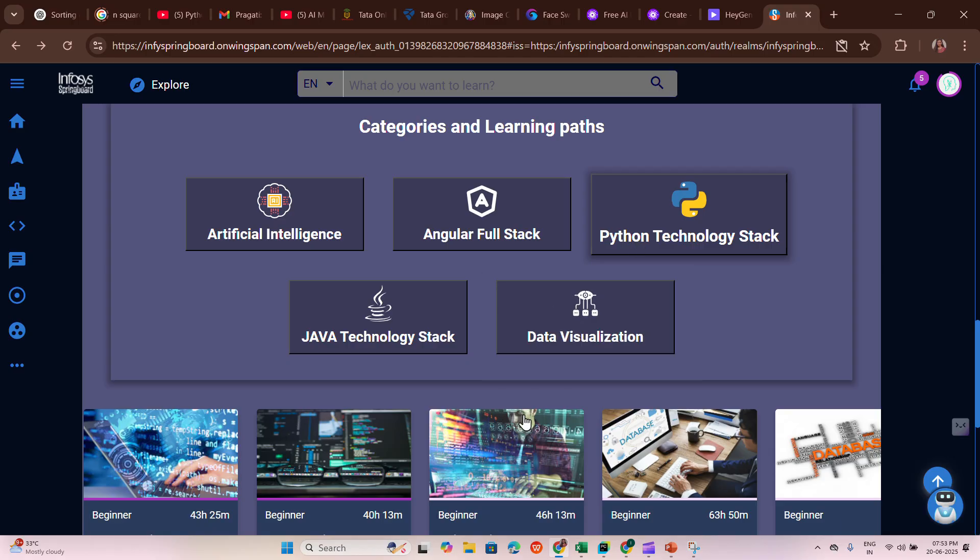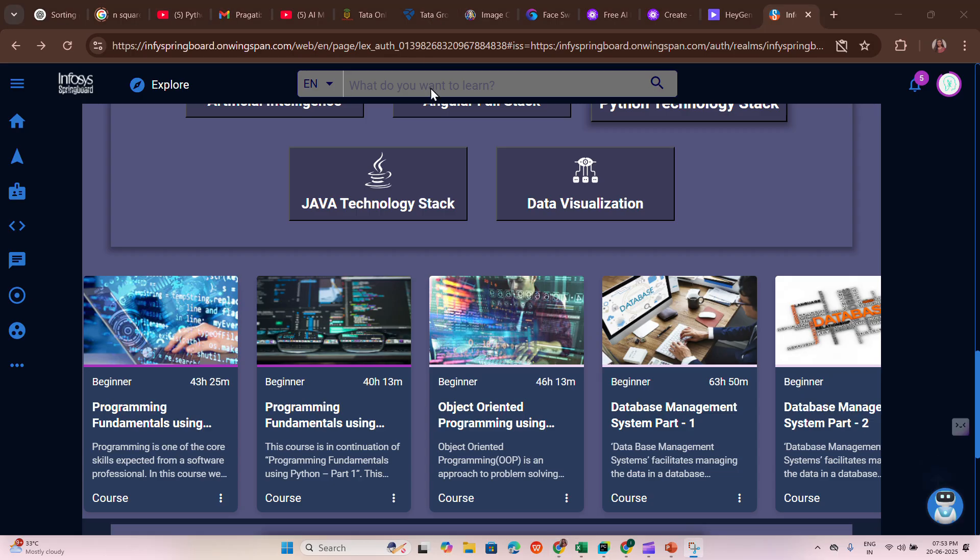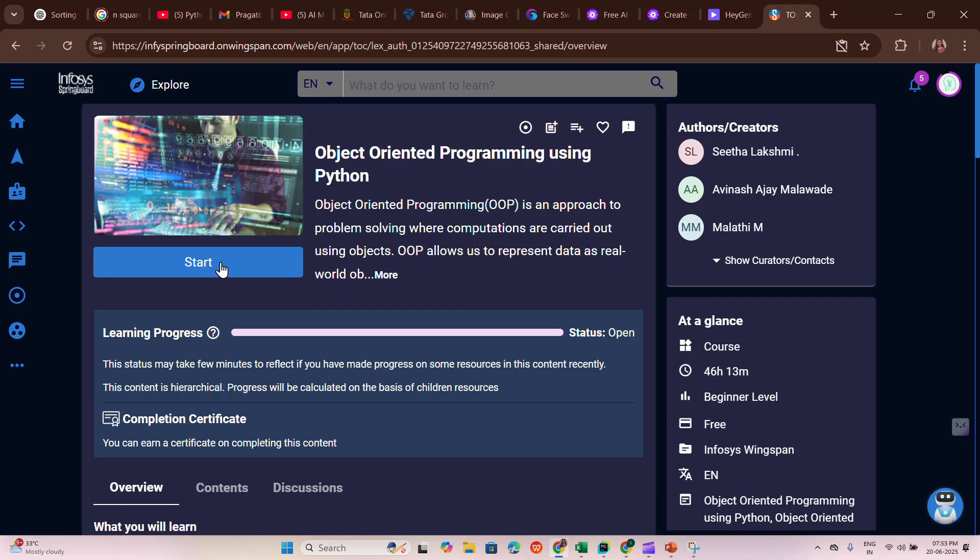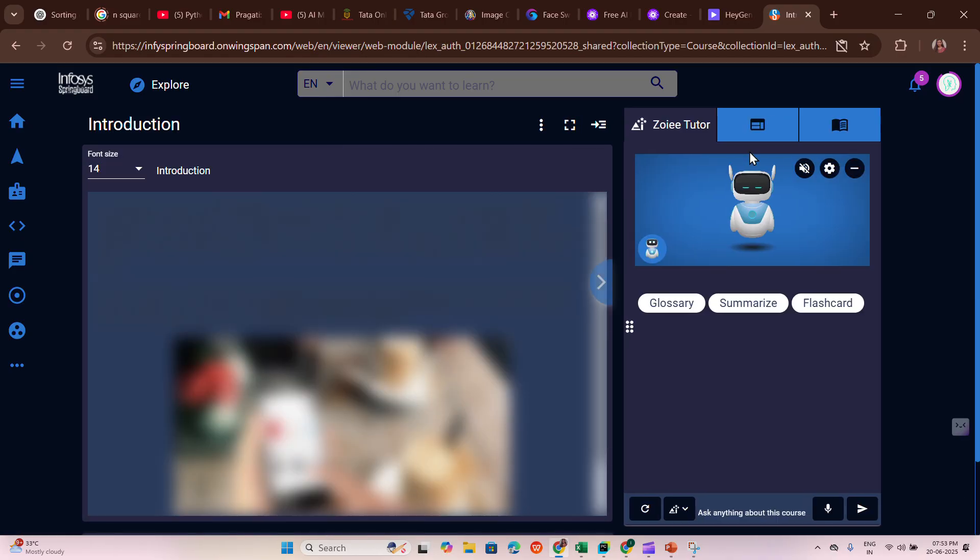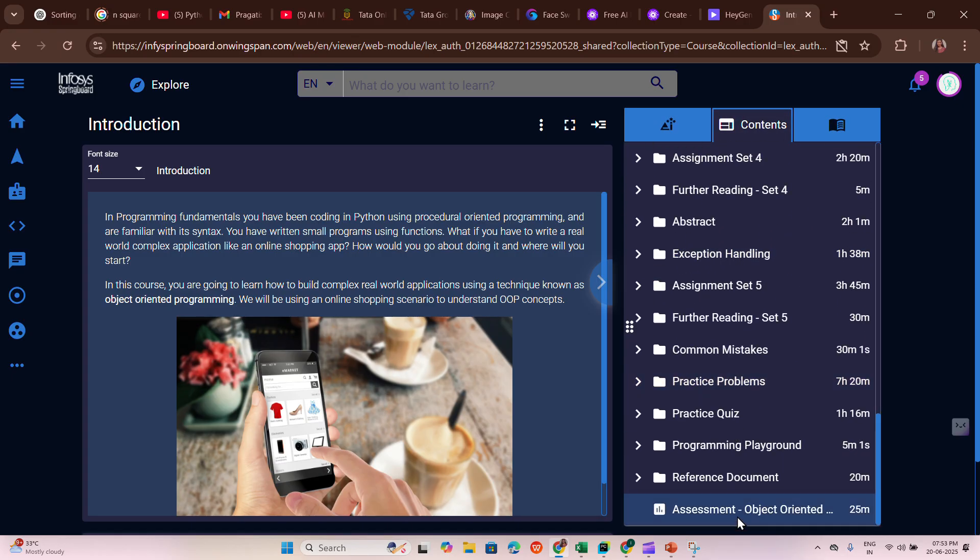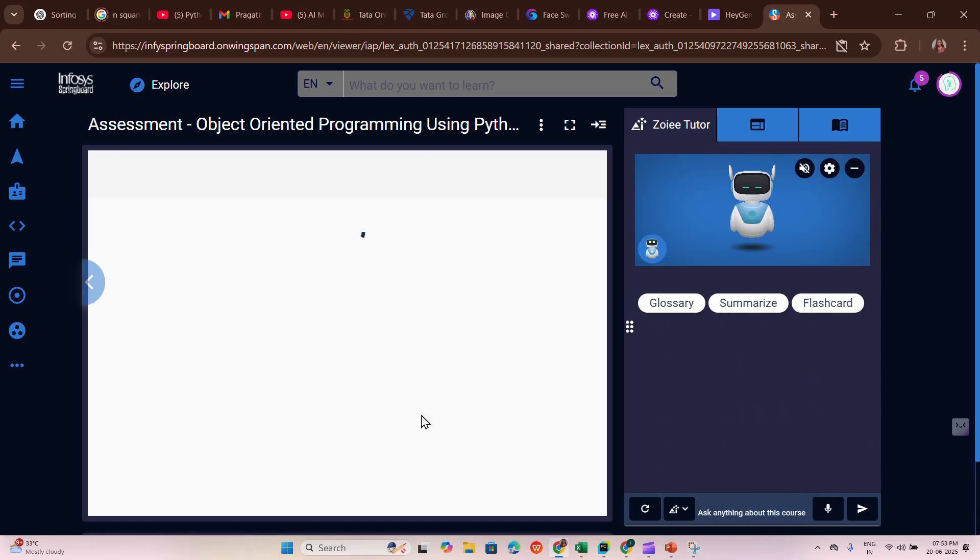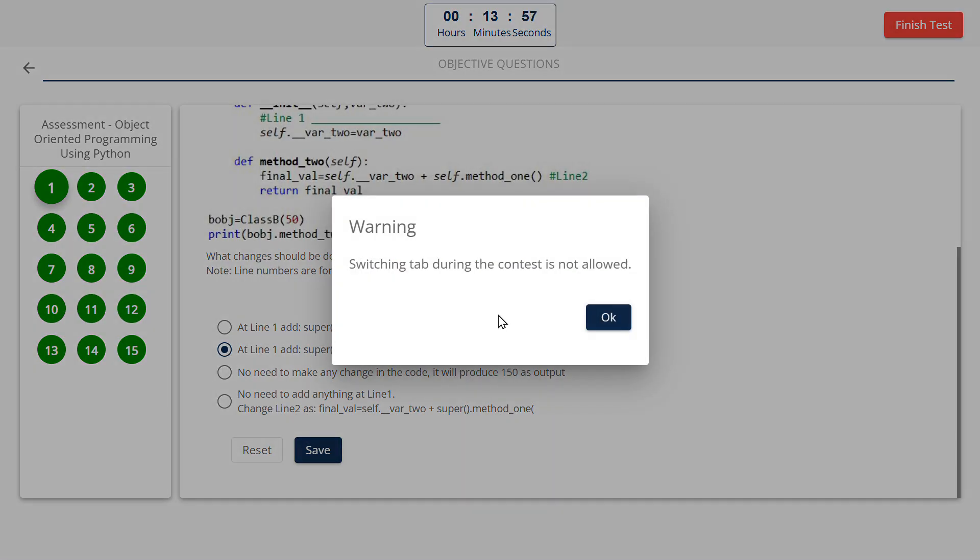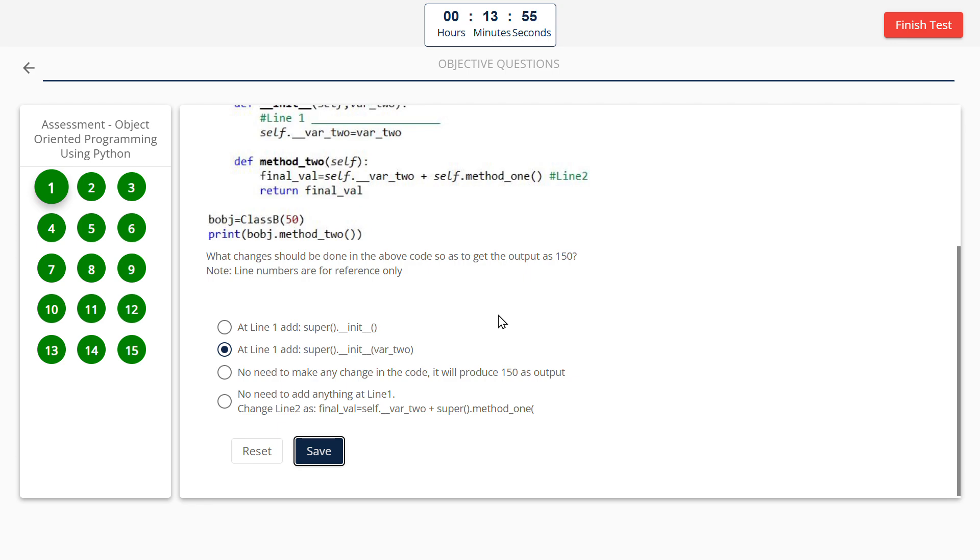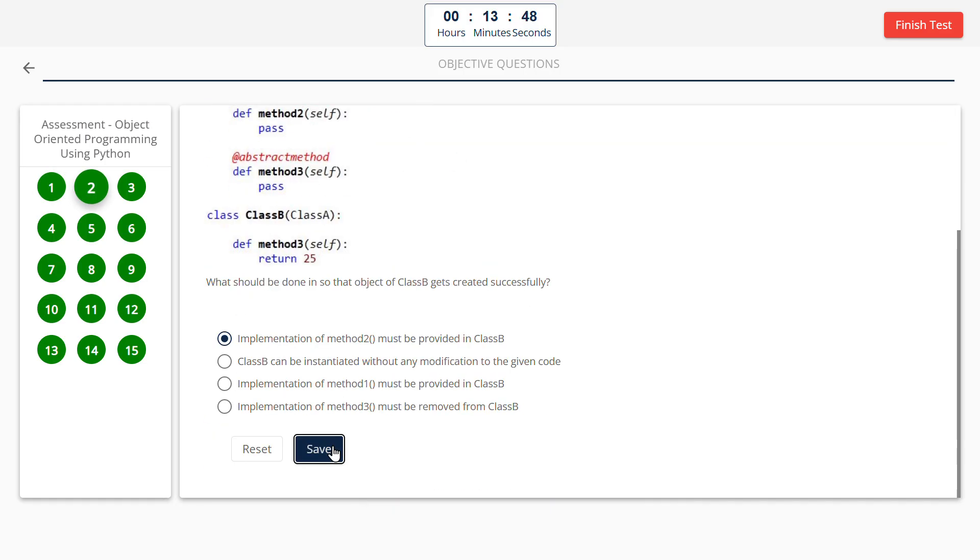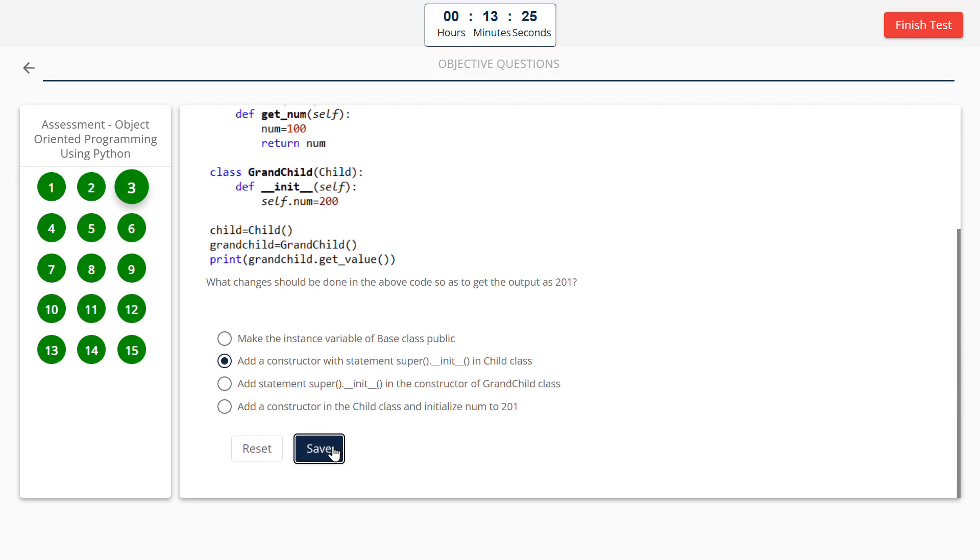Our next course is Object-Oriented Programming Using Python. Let us start this and take the assessment. 15 questions. Answer for the first one: at line one, add super. Implement the method 2 must be provided in class B. This is really one of my toughest exams I have ever written in Python because I don't know OOP concepts in Python. It has taken a bit tough for me. I've even searched it on every web I could. Please don't mind me if I got less marks.